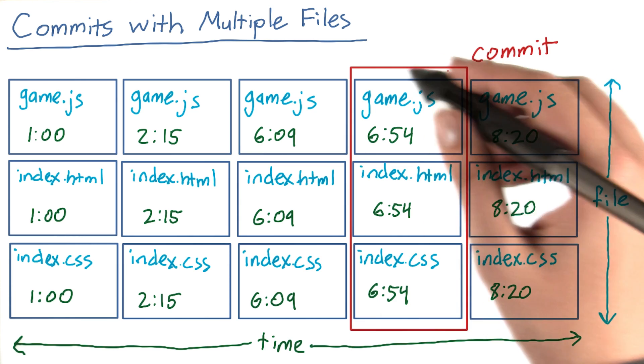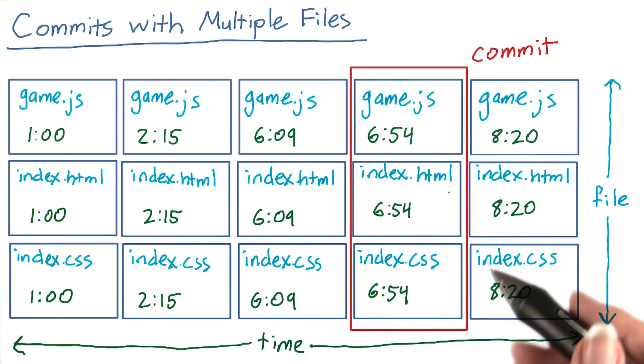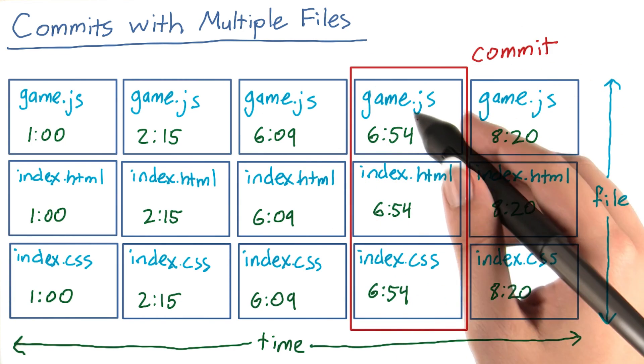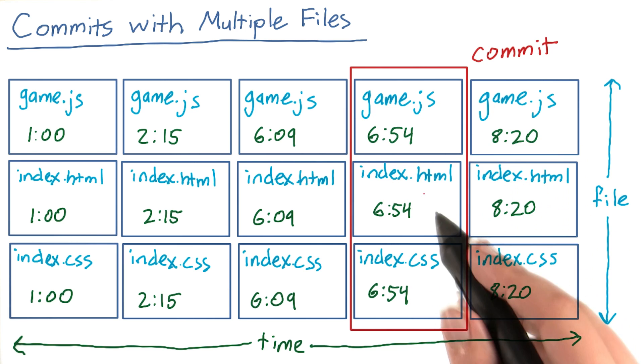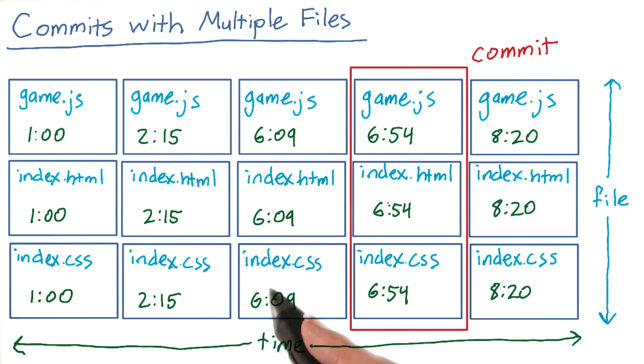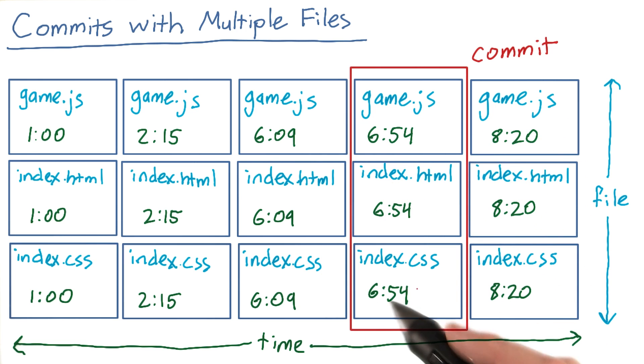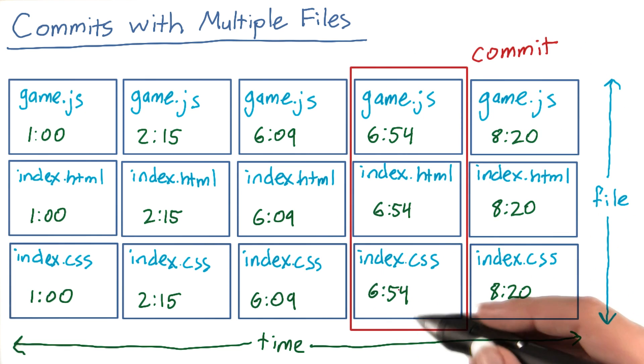So for example, this is the fourth commit in this repository. If you've only changed game.js in this fourth commit, then index.html and index.css will be identical between these two commits.